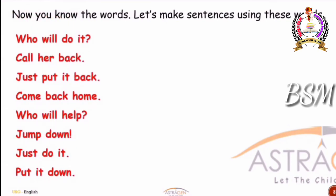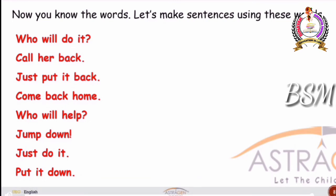Now you know the words. Let's make sentences using these words — the words on the body parts of the snake. The sentences are: Who will do it? Call her back. Just put it back. Come back home. Who will help? Jump down. Just do it. Put it down. If we are able to read the sight words, we can easily read the sentences too.